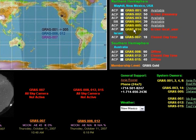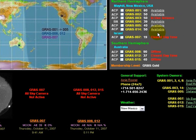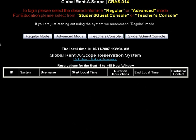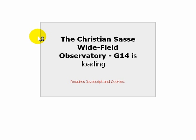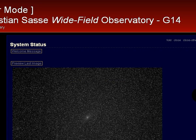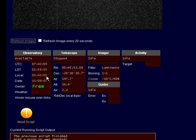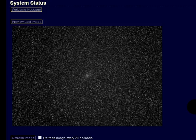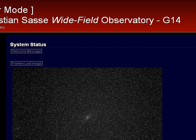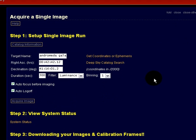I want to image Andromeda Galaxy, which is a very large object and really well-suited for this observatory. Let's log in to GRASS 14. That brings us to the web page for controlling this observatory and taking the images. I'm going to click on Regular Mode — this is what you want to do when you're first starting out. It's a simpler interface for imaging, and in a few seconds it will log in and load up. Here we are in the G14 page. You can see a preview image — this is probably the last image that was taken — along with some other information and feedback. The first thing we want to do is pick our target, so I'm going to click on Single Image.